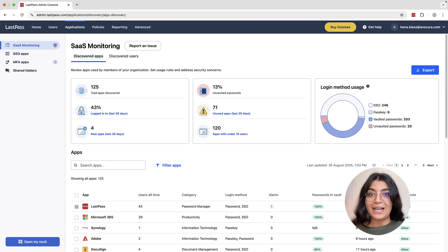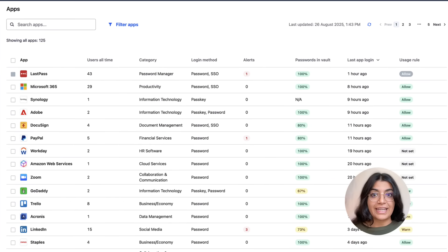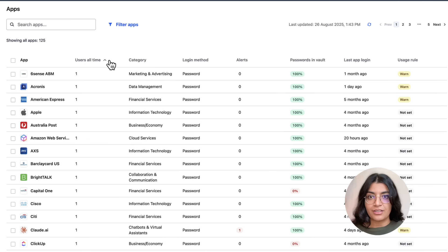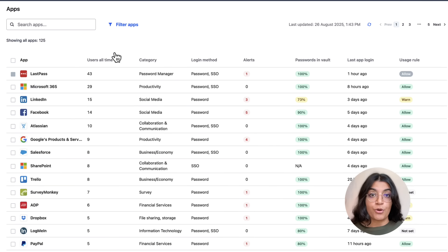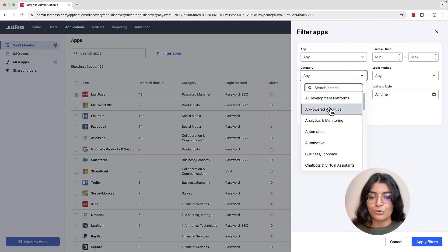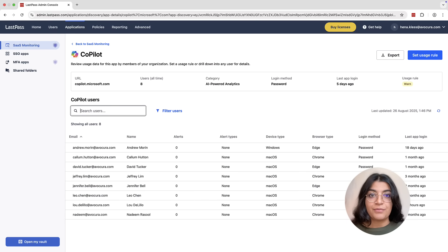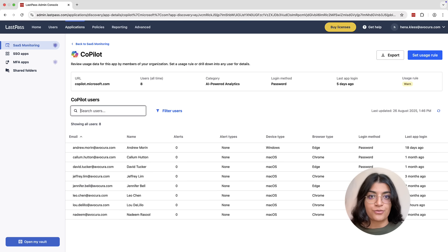The comprehensive app list shows all applications users have logged into, including names, categories, and usage statistics. All columns in the application list can be sorted and filtered, making it easy to identify your most-used applications or identify sensitive tools like AI chatbots. Application details show all users that have logged in, their devices, browsers, and last login times, providing an overview of actual usage of the service.